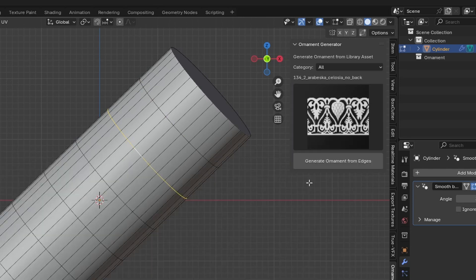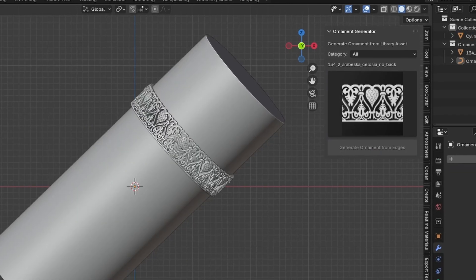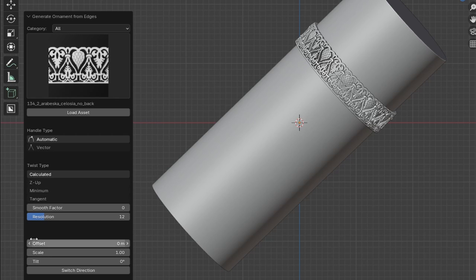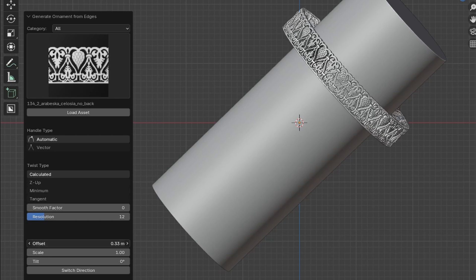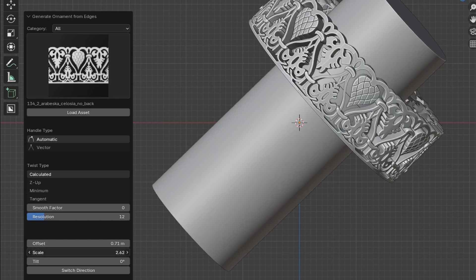Select an edge and press Generate Ornament. When you click it, a panel will appear in the bottom left corner. You can change some options here.